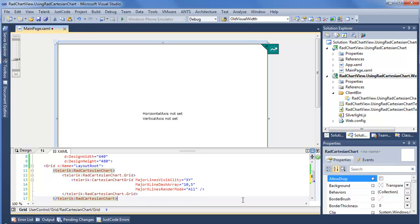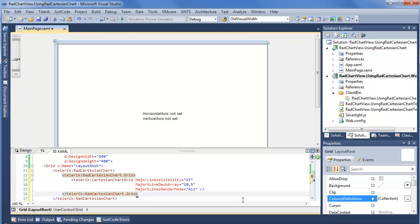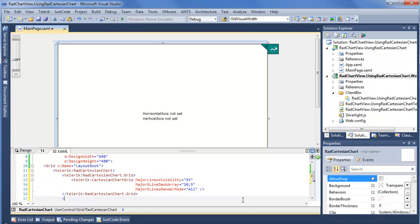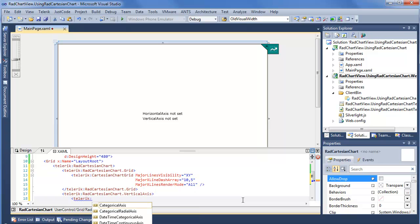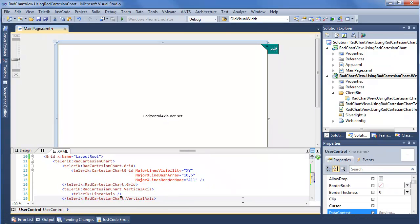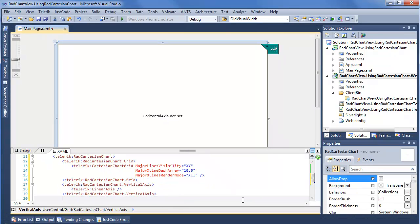Now that we have our Cartesian Chart grid in place, we're going to define the axes we want to display. We'll say Telerik RAD Cartesian Chart — the designer gives us a clue here so we can choose both a horizontal and vertical axis. We'll do the vertical axis first. We have a number of options including categorical, categorical radial, date time, linear, and logarithmic. I'm going to go with a very simple linear axis, no frills attached.